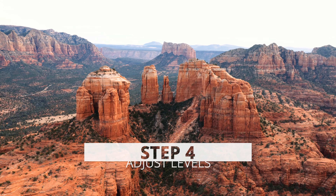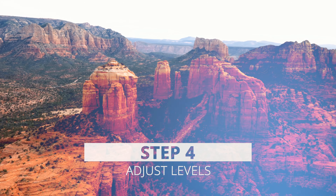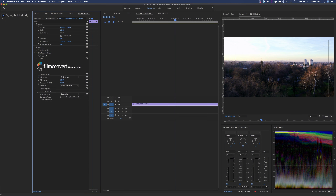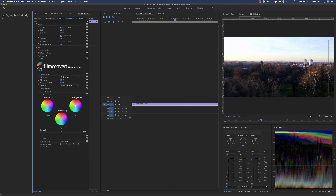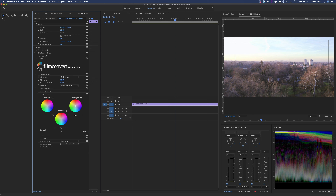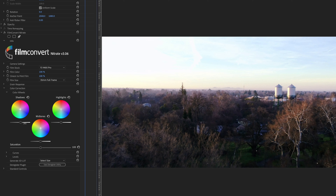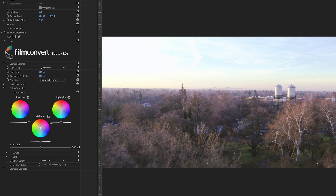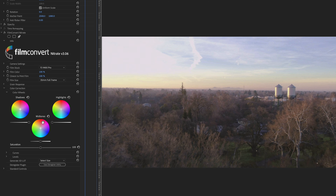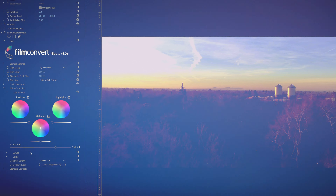Step four: adjust levels. Using the color wheels, adjust the shadows, mid-tones, and highlights until you have the desired result. Like with choosing film stock, adjusting levels within Nitrate leverages the full underlying information in your log footage, unlike adding level adjustments using another color application or plugin.